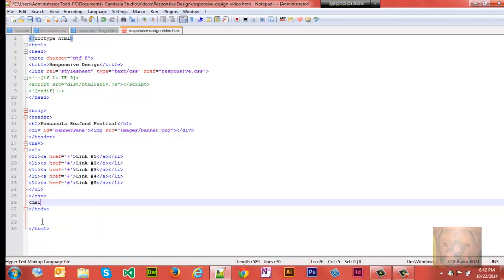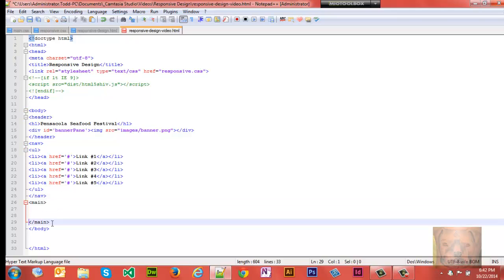So we'll just go ahead and type that out. Inside main we're gonna have our two sections and four articles. So let me just go ahead and type this out real quick.